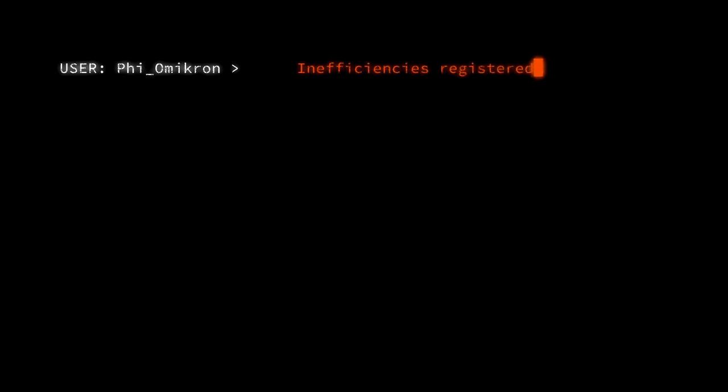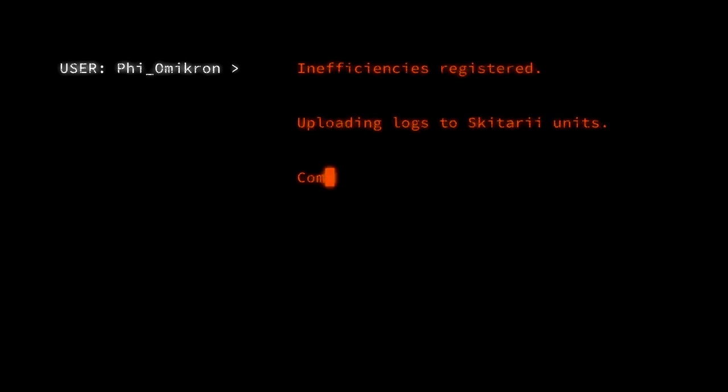The ever-vigilant Inquisition and the tech priests of the Adeptus Mechanicus, to name only a few.